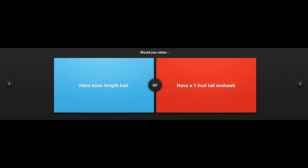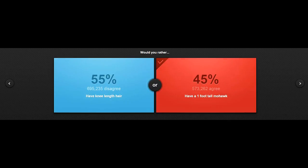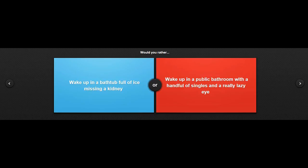And now we have another good one. Would you rather have knee-length hair or have a one foot tall mohawk or knee-length hair. These are all women right here. These are all women. Next one.